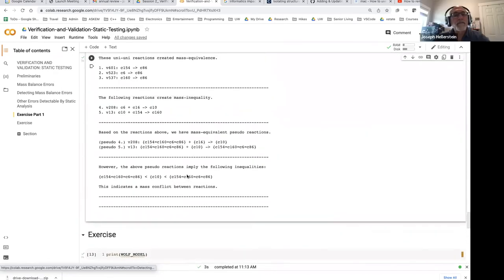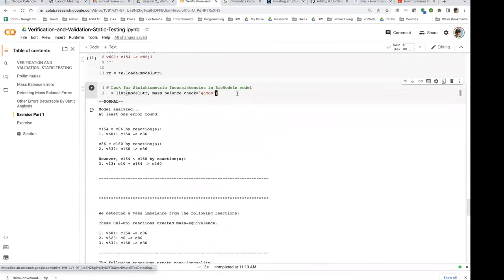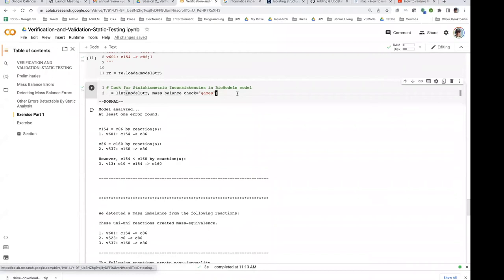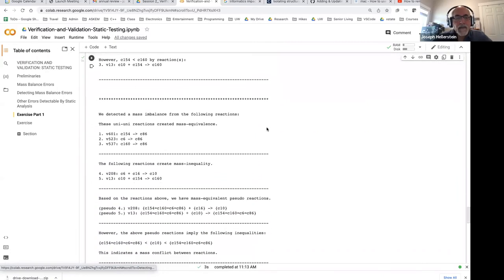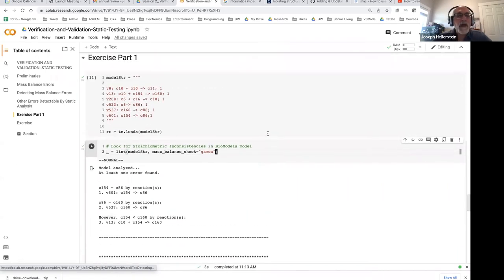If you're curious how boundary species are handled — boundary species in essence get ignored. That's a fundamental challenge with the stoichiometric inconsistency analysis. Whereas if you were doing mass balance, of course it would look differently — actually mass balance is sort of interesting because if you actually knew what the atoms were involved, then that would change things.